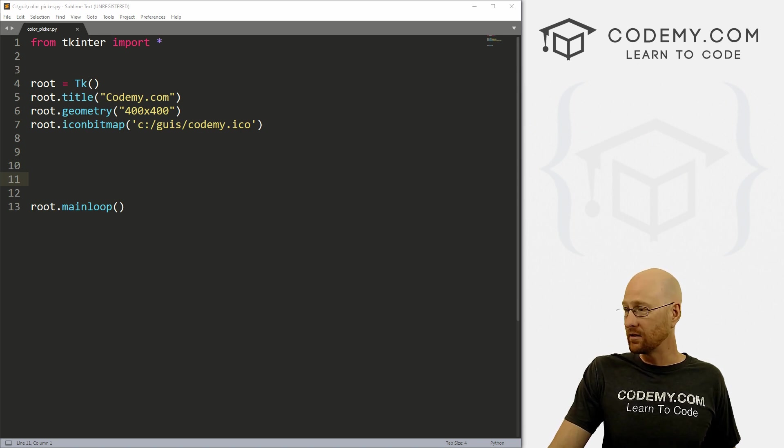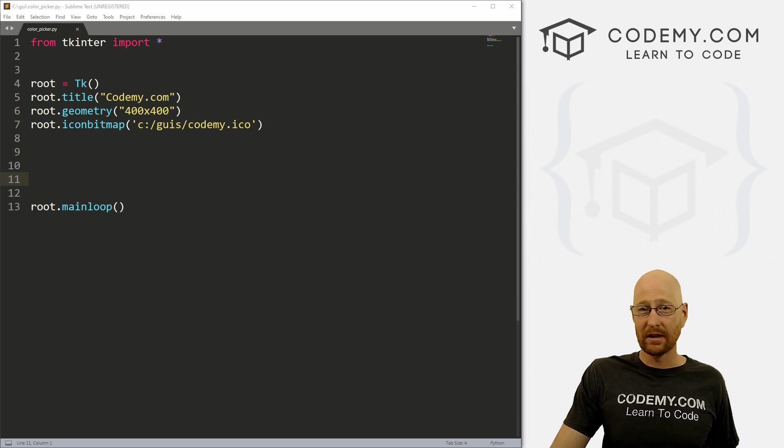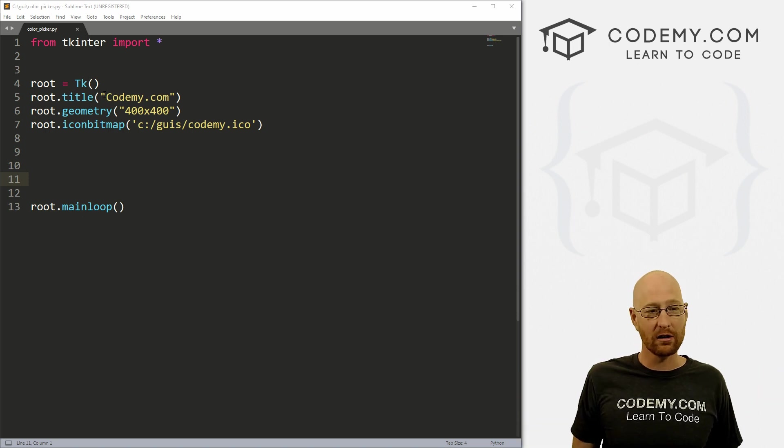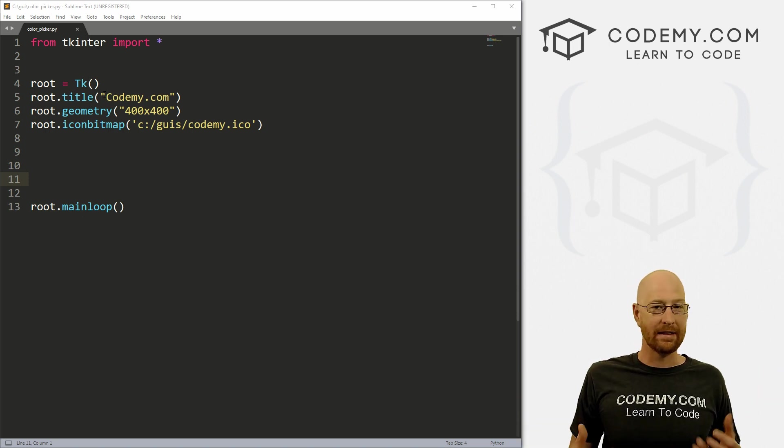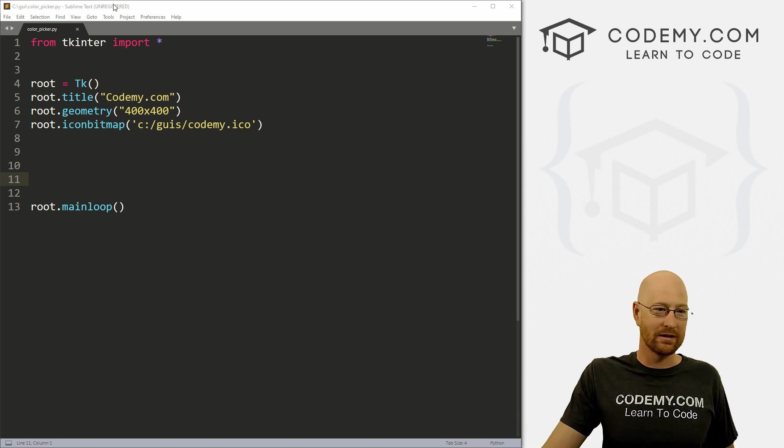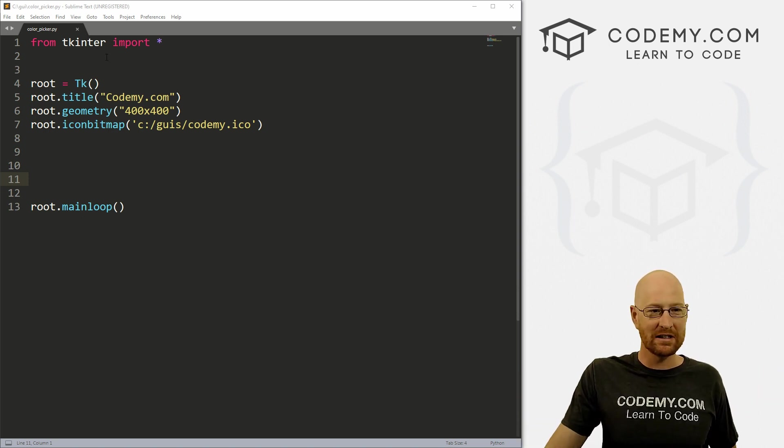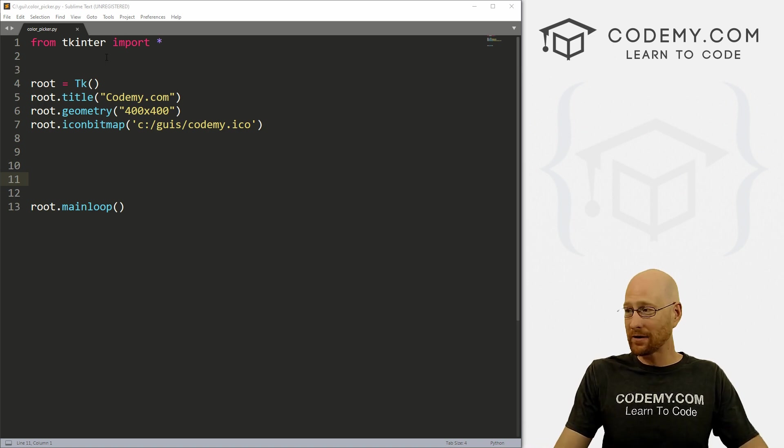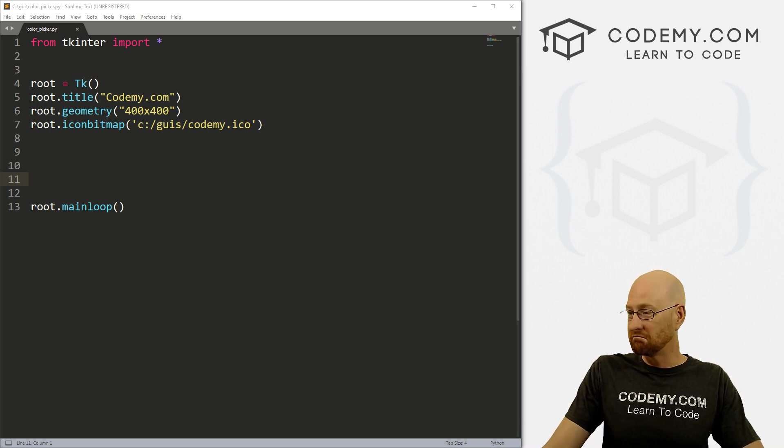So that's what we're going to work on in this video. This is actually really easy to use. In fact, it's only going to take us a few lines of code to create anything with a color picker. And that's really cool.